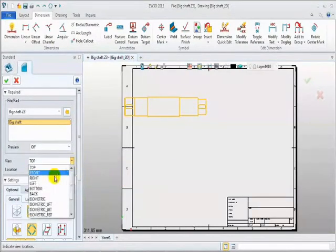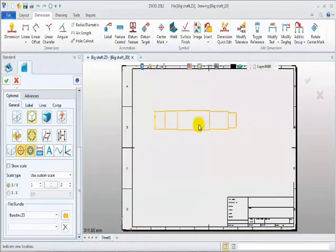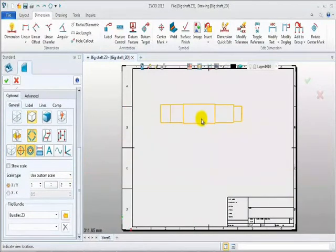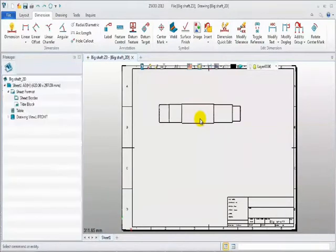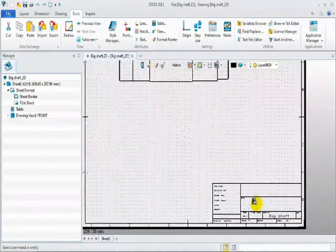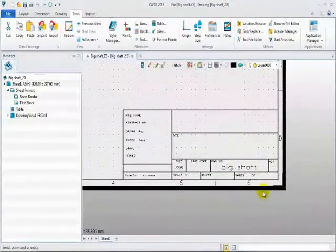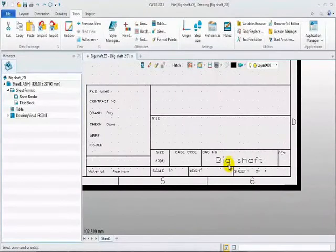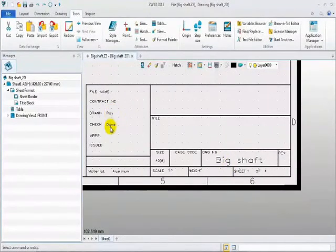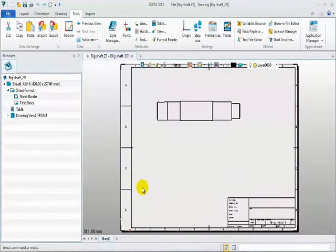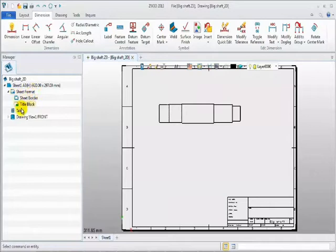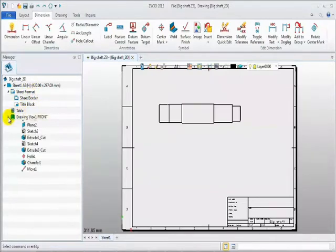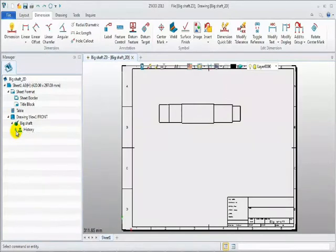Create a standard view. Select front view and turn off the hidden lines. Look at the title block firstly. Linked part attributes is displayed here, including material, designer, manager, parts name.